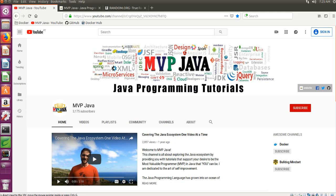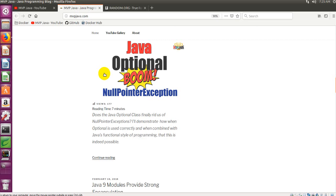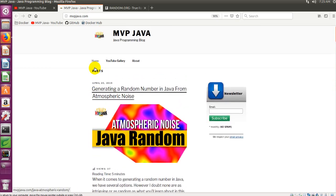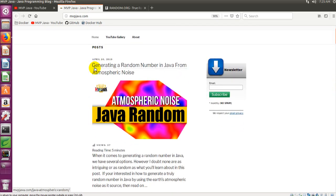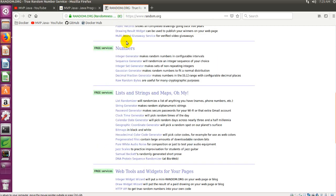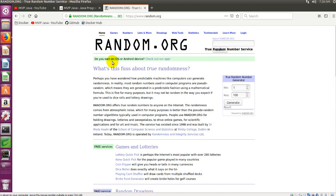Hey guys, Andy here at MPJava. Today I'm going to show you how to generate a random number through atmospheric noise. If you haven't gone to my website, you can actually see the article there. I'm just going to do the video to accompany that article. Everything is actually coming from random.org, which is a fantastic site offering a source of randomness we can tap into through an RPC API.